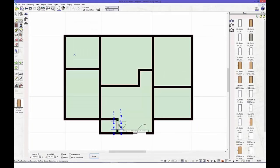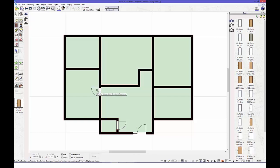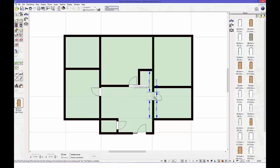Now let's select the door tool. Click on the door tool and select the design you require and drag and drop it into your plan.